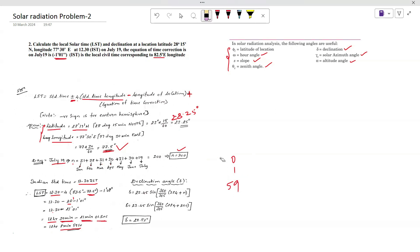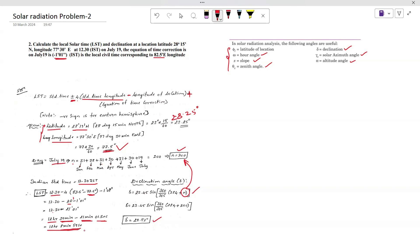Next, we calculate the declination angle. The formula is: delta = 23.45 × sine of (360/365 × (284 + n)). We already calculated n = 200, so substitute that into the formula to find delta, which is the declination angle. Finally, the local solar time is 12 hours 8 minutes, and the declination angle delta is 20.82 degrees. Thank you, we will meet again in the next session.